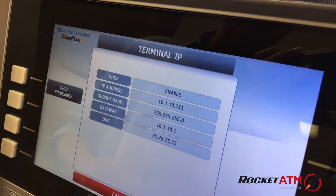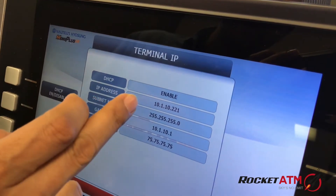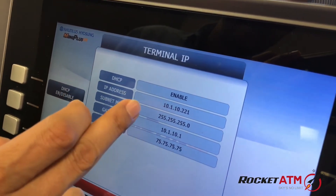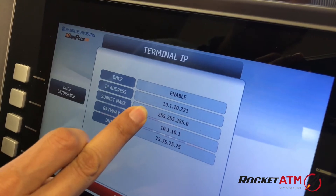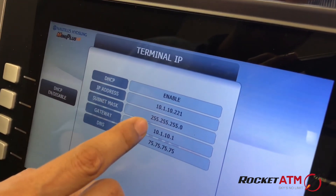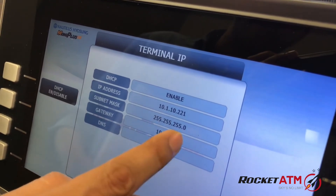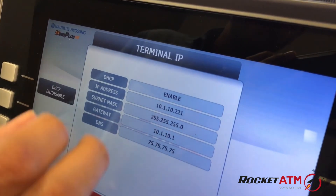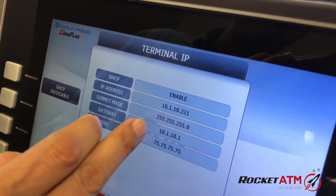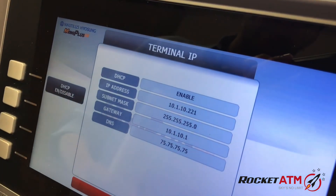If you have a proper internet connection, these fields should be populated. A good way to check if your internet is on is looking at your subnet mask — it should read 255.255.255.0. If you have a bad connection, it'll sometimes show 255.255.0.0, and in that case you'll know there's a problem.